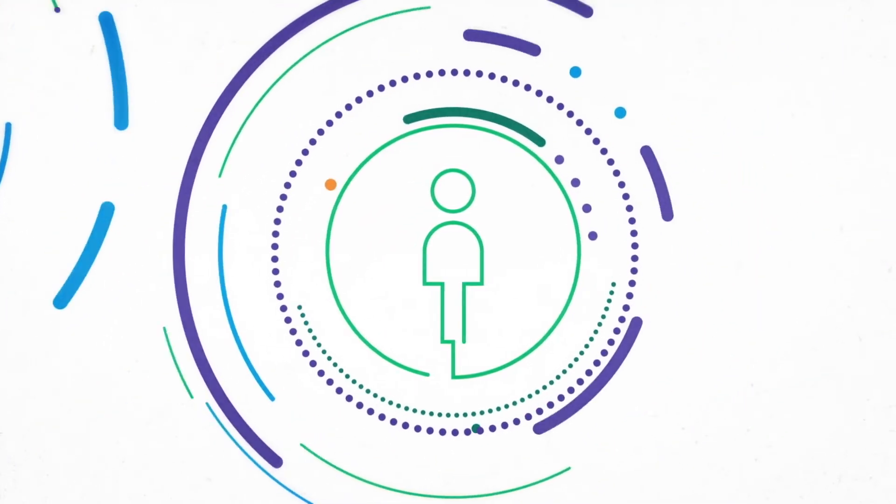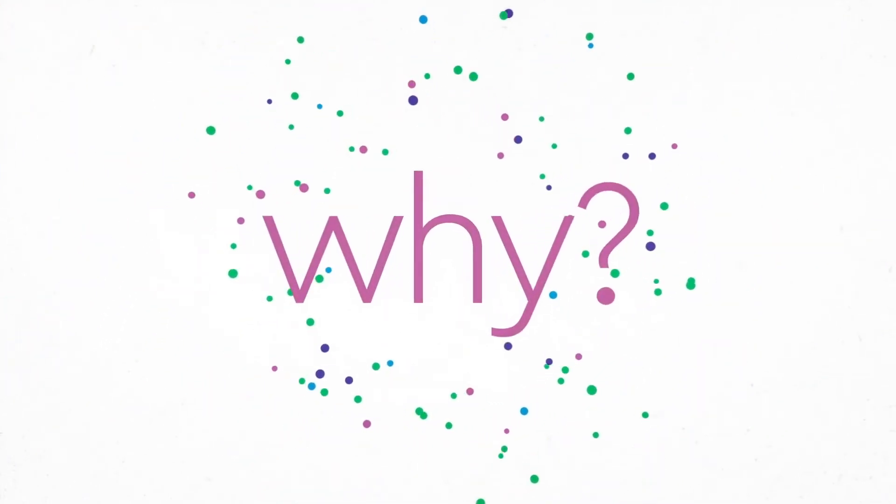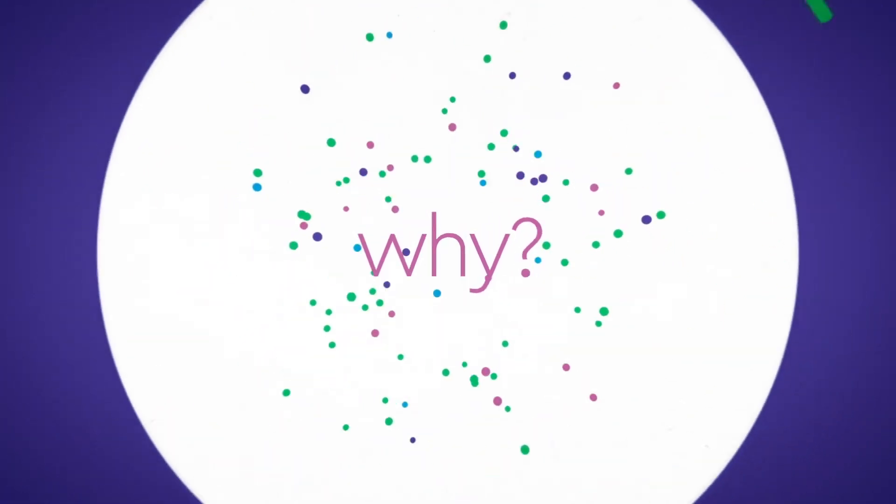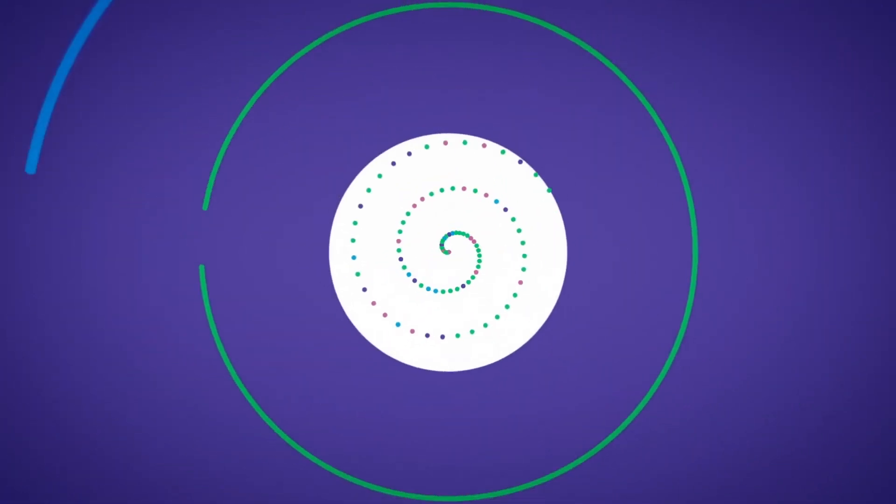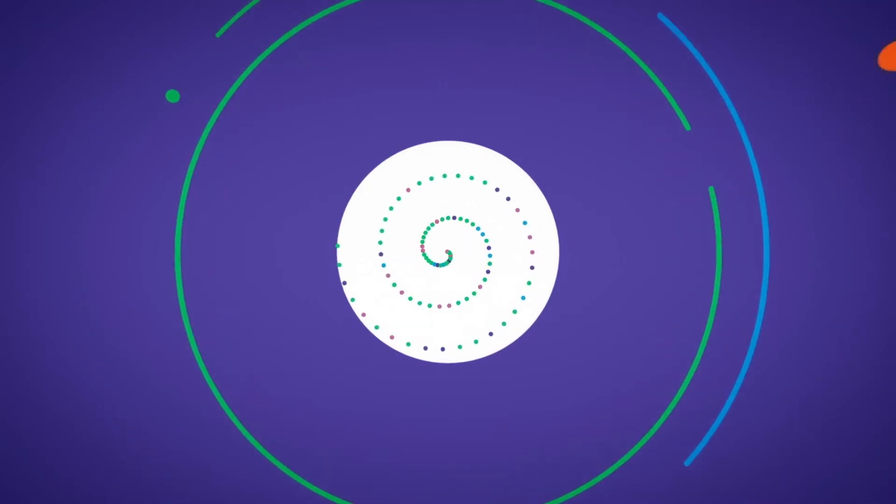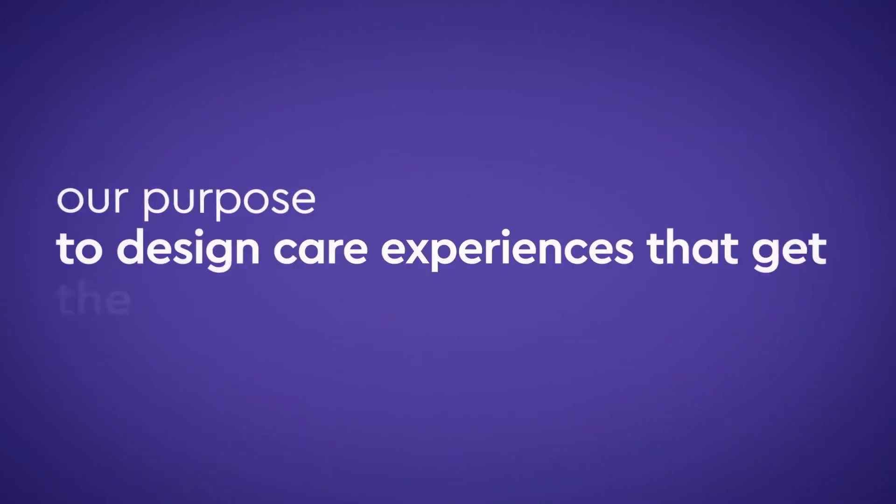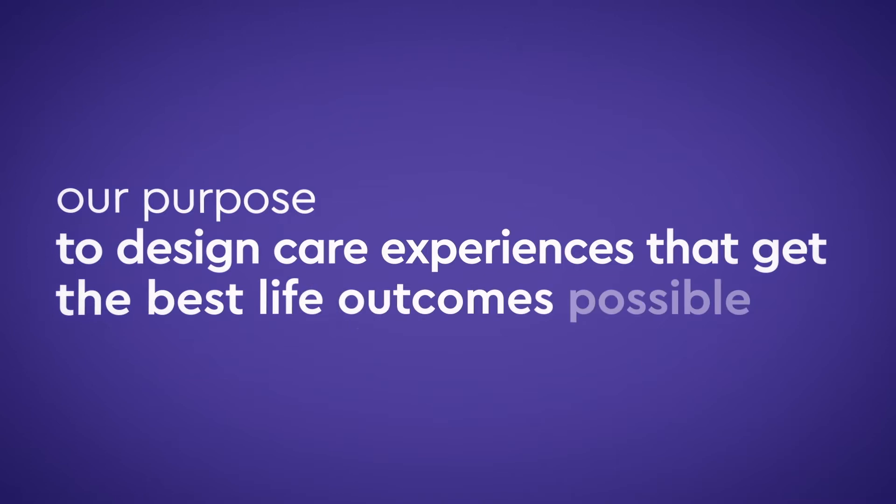Why do we do this? We've defined our purpose, the reason why we exist and the difference we want to make to the world. And it's really very simple: to design care experiences to get the best life outcomes possible.